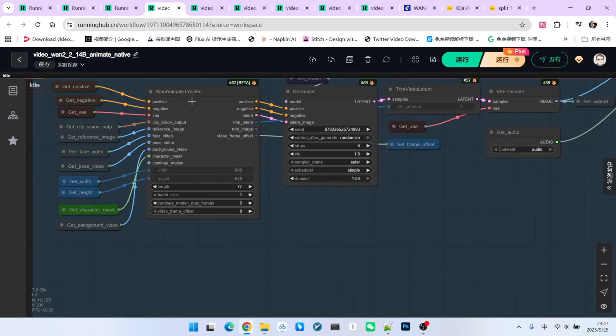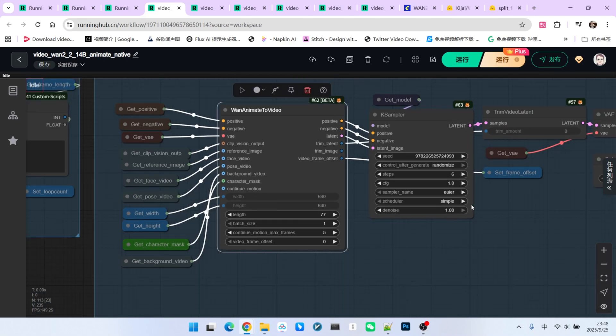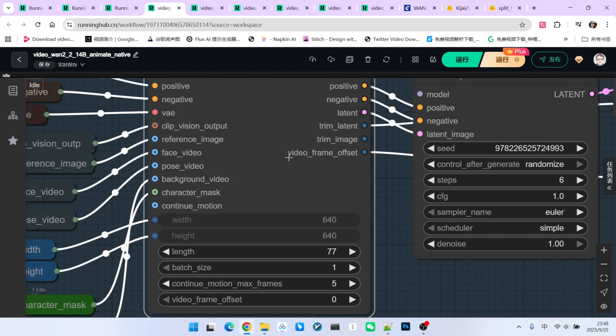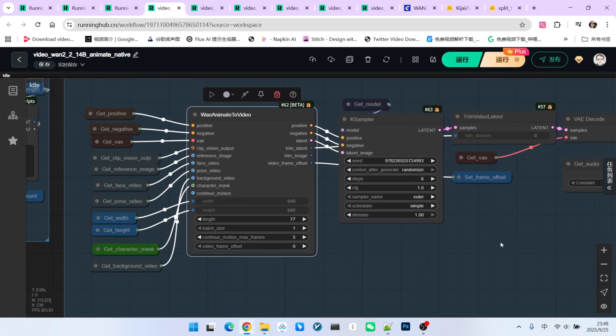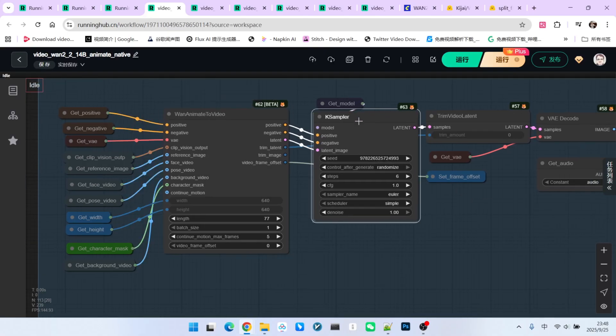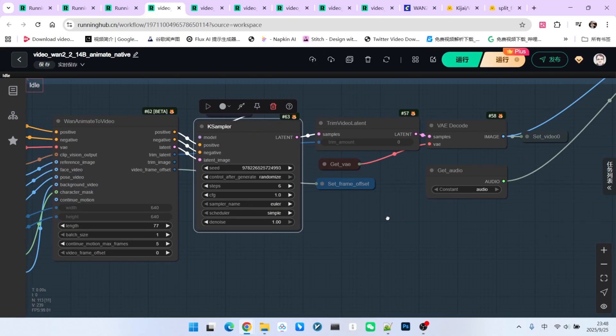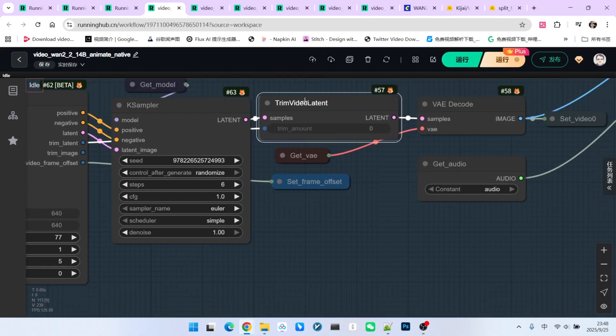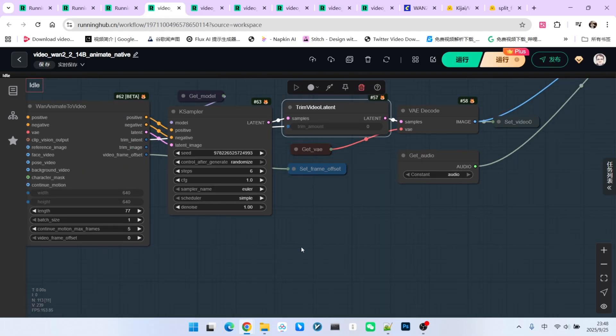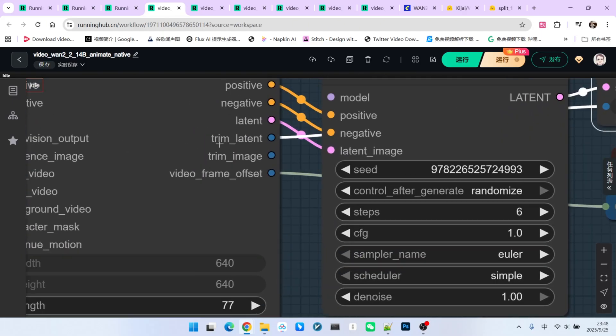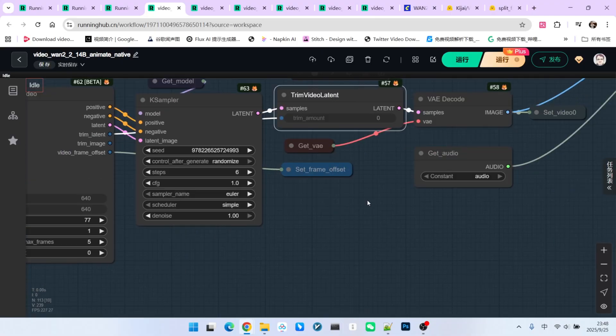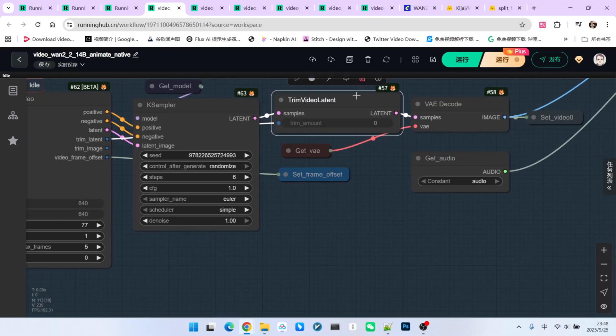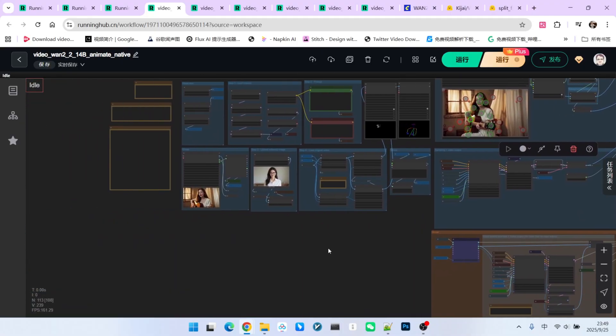Next, we come to a very important node here, one animate to video. Pay close attention to this output called video frame offset. This output represents the starting frame number of the current batch relative to the entire video. This is what enables the video extension feature, which we'll discuss how to use in a moment. Then, it goes into our sampler, a very traditional sampling process. After sampling, we remove the first few frames. How many frames to remove is calculated by this node here. We all know the first few frames are usually not usable, so they need to be removed.